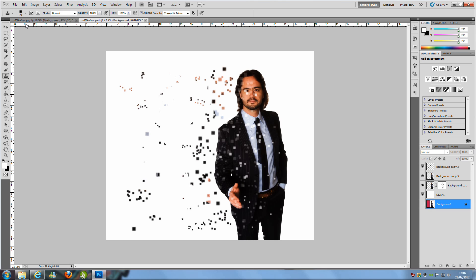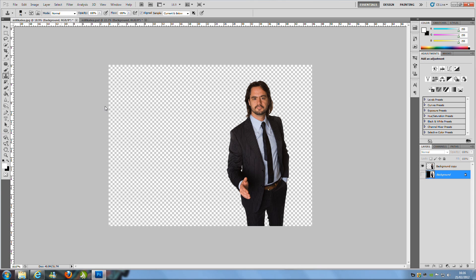Let's jump into the actual tutorial. We're going to need an image and we're going to need to cut the item, object, or person out of the image, which I've done already. You can do this a number of ways — you can use the pen tool, you can use the quick selection tool and the refine edge, which is what I used to be really quick about this.